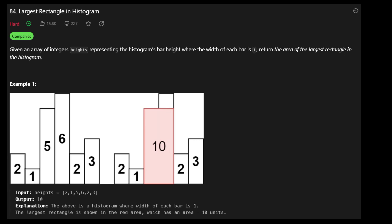Hello, welcome back. Today I will solve LeetCode 84, the largest rectangle in histogram. We're given an integer array, heights, and this represents the height of each bar for the histogram. The width of each bar is 1. We're tasked to find the area of the largest rectangle in the histogram.